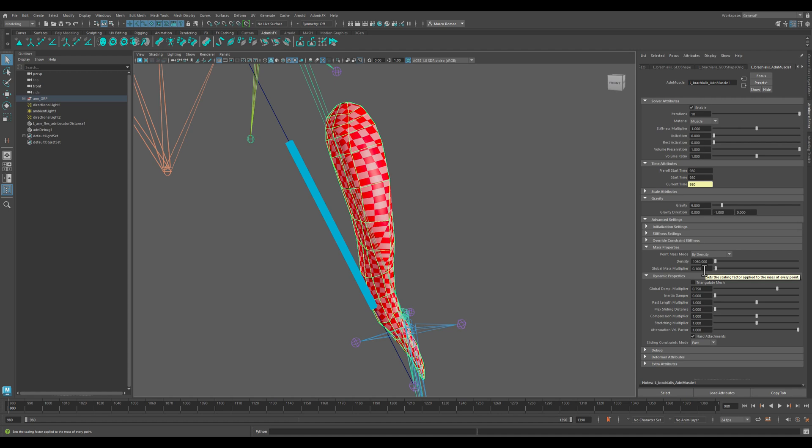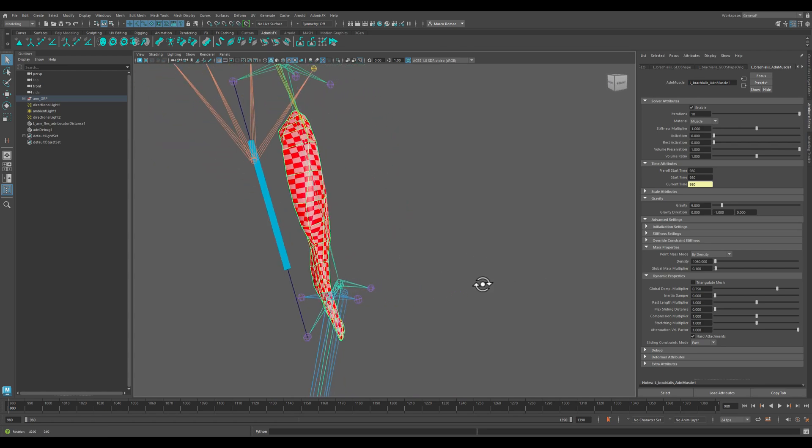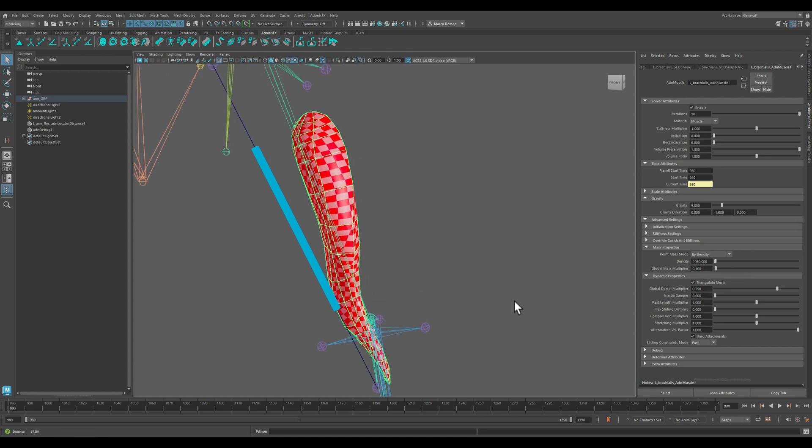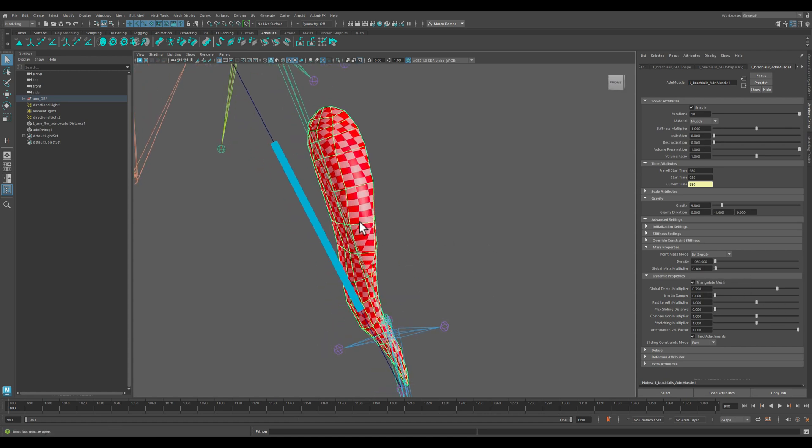Then you can go with triangulate mesh, which will triangulate the geometry so that you will have way more constraints being computed. It will make it a little bit slower but better in terms of results.